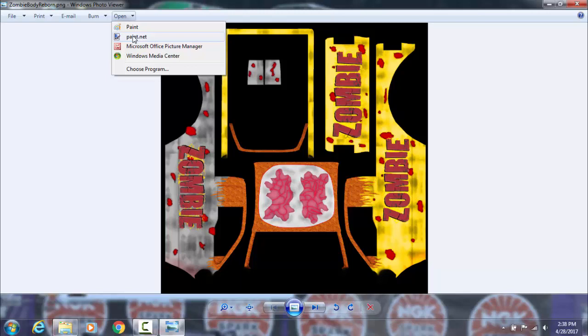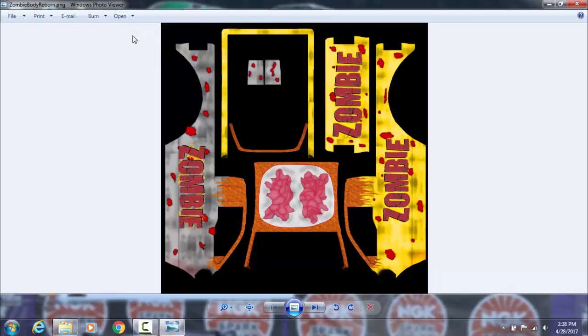We're going to open this up with paint.net — it might take a minute to load.